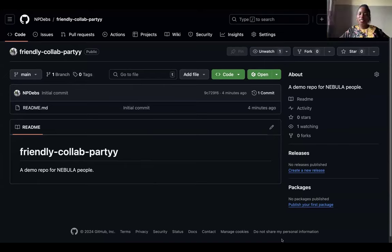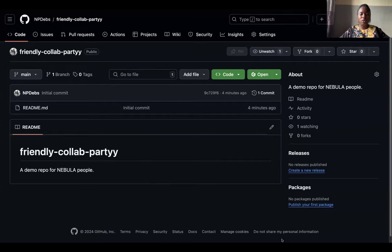Someone asks how to get to the 'Create a new GitHub repository' page — well done for figuring it out.